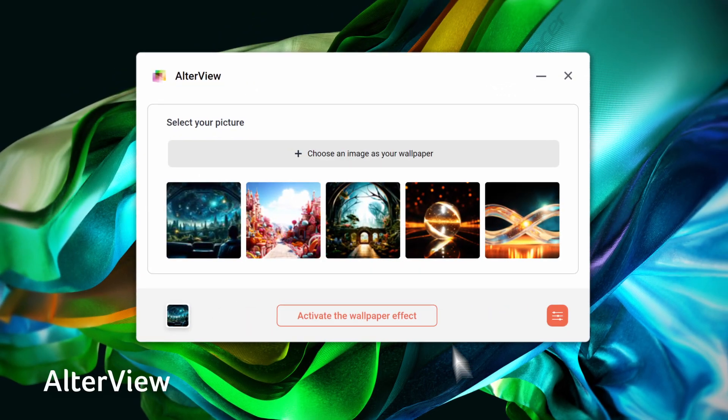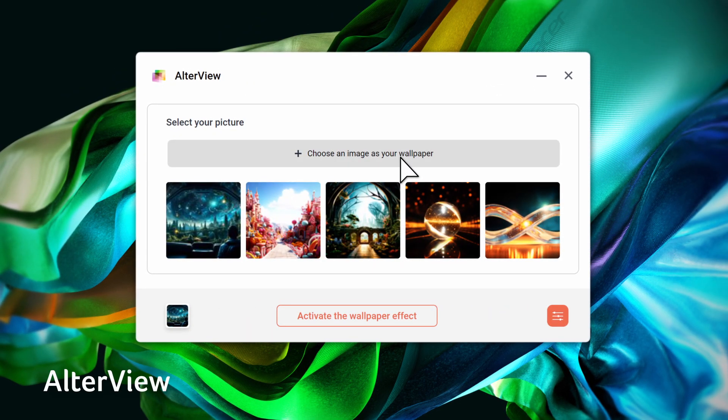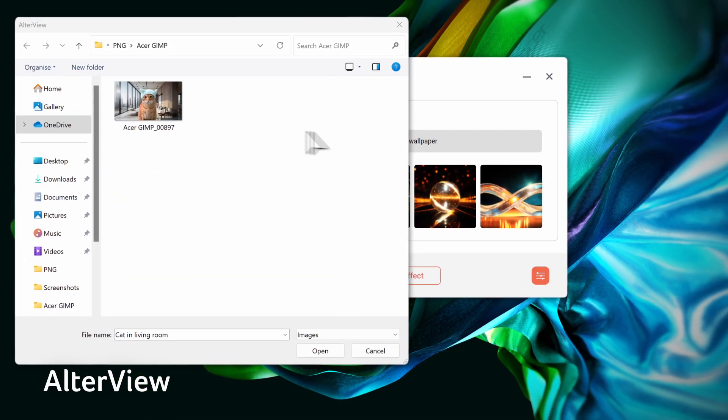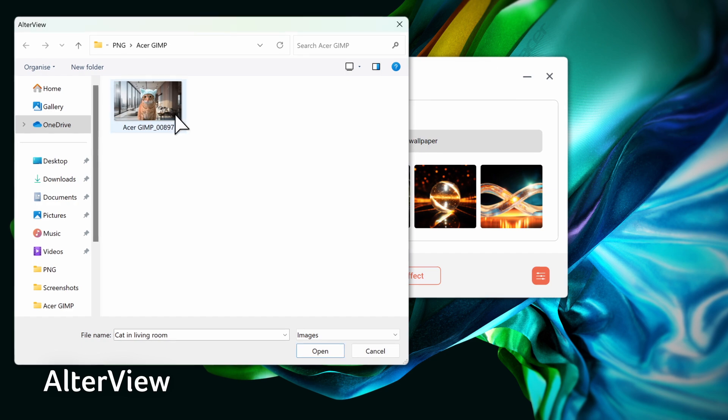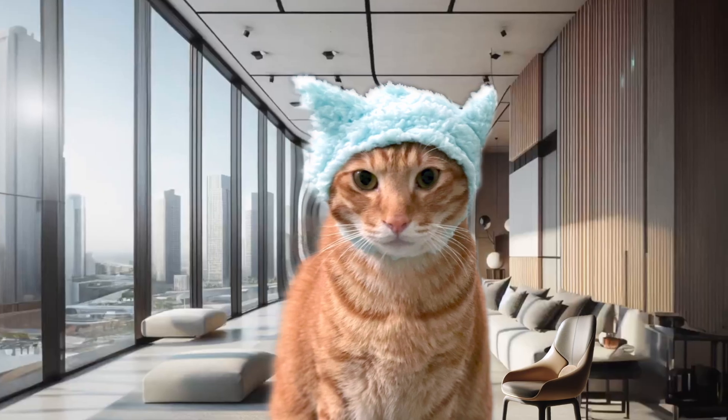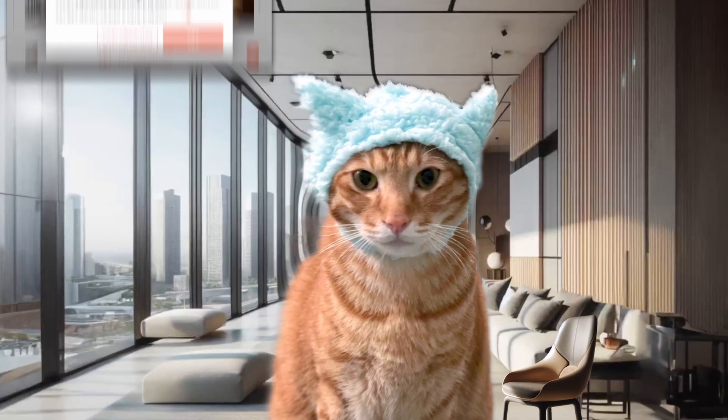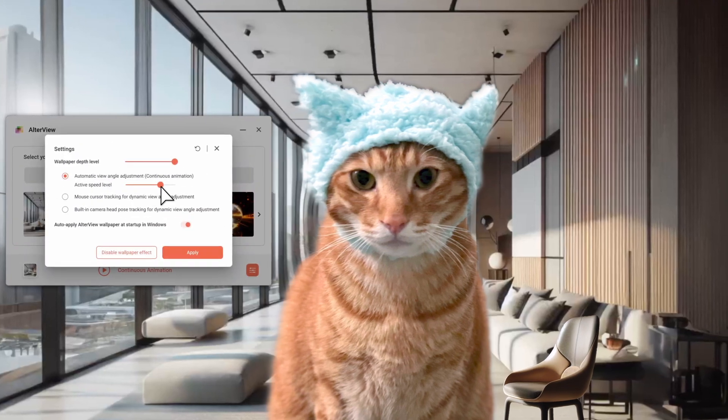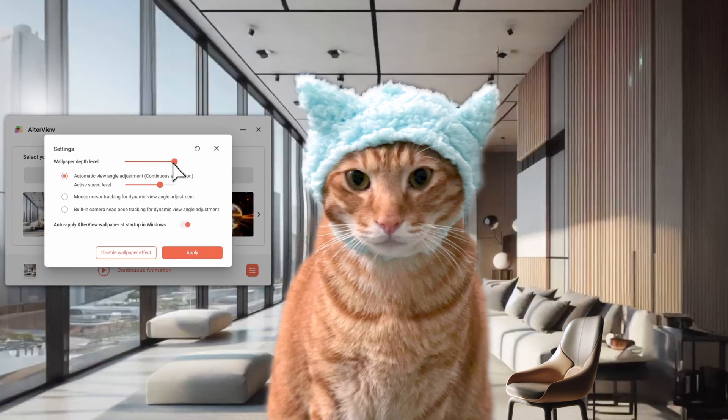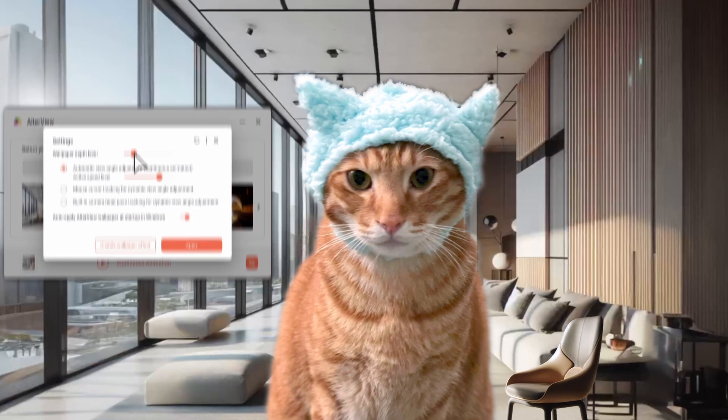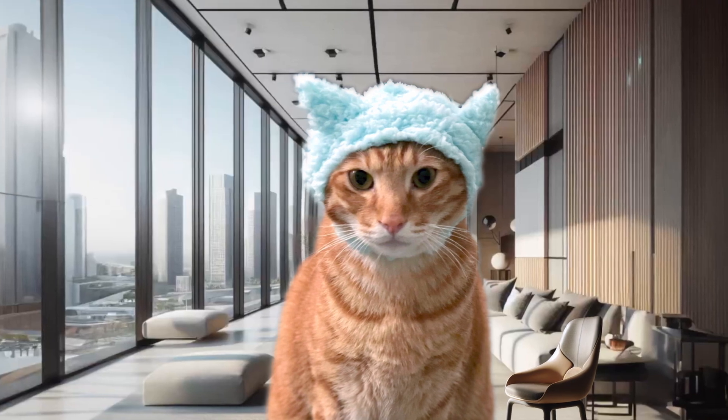Step into the future of wallpapers with Acer AlterView. Convert 2D images into animated wallpapers with 3D effects with AI-generated depth maps. Easily adjust the view angle, motion, and depth.